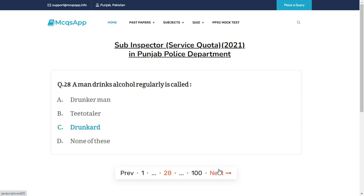A man who drinks alcohol regularly is called — the right answer is C: Drunkard.